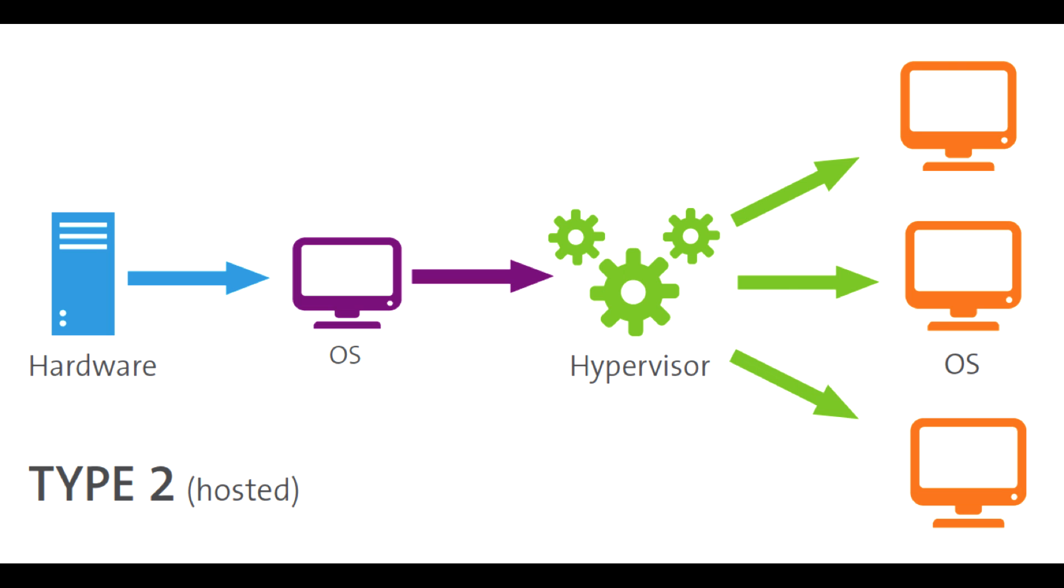There are several Type 2 hypervisors available in the market. Some of the most popular ones include Oracle VirtualBox, VMware Workstation, and Parallels Desktop for Mac users.